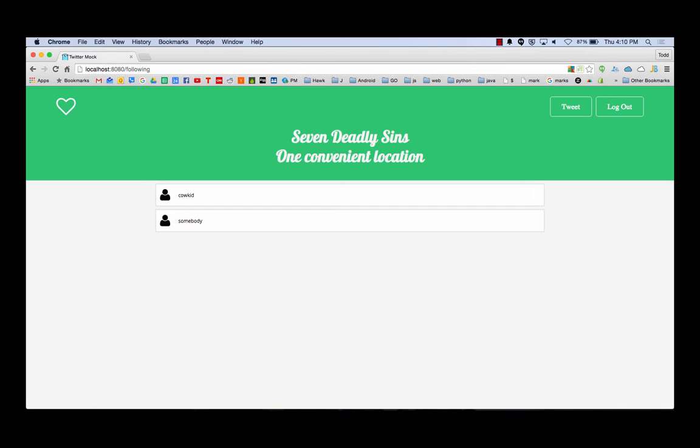So I could log out and I could log in as cowboy. And I could come in here and I could say, hey, who's following me? I'm cowboy in this example. Well, nobody, Patrick, and somebody's following me. Who am I following? Cowboy, cow kid and somebody. That's awesome, dude.